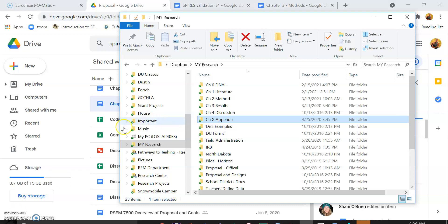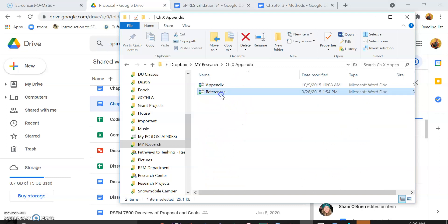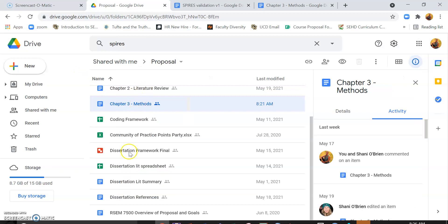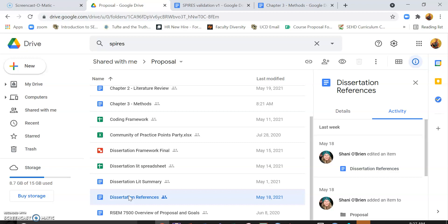But the first thing that I do recommend is having some sort of organization and having an entire separate page for references. If you're working in Google Docs, maybe that's a whole different page just on references. While you're writing,